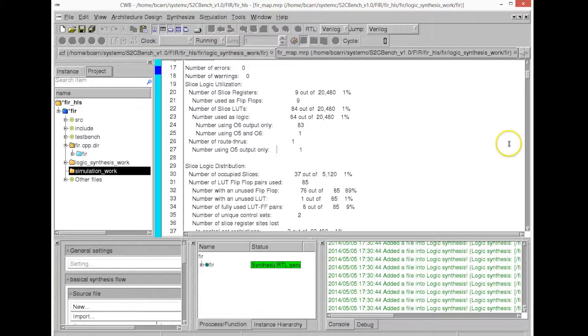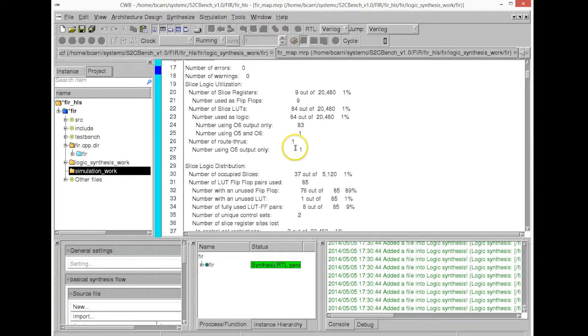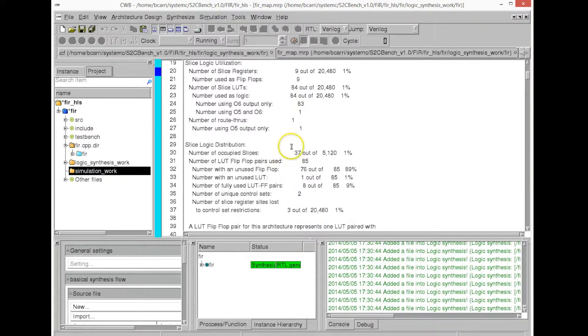Now, after high-level synthesis, we can do an RTL simulation, a Verilog simulation, or we can also do what's called a cycle-accurate simulation. For this, the high-level synthesis tool that we are using allows the possibility of creating what's called cycle-accurate models.